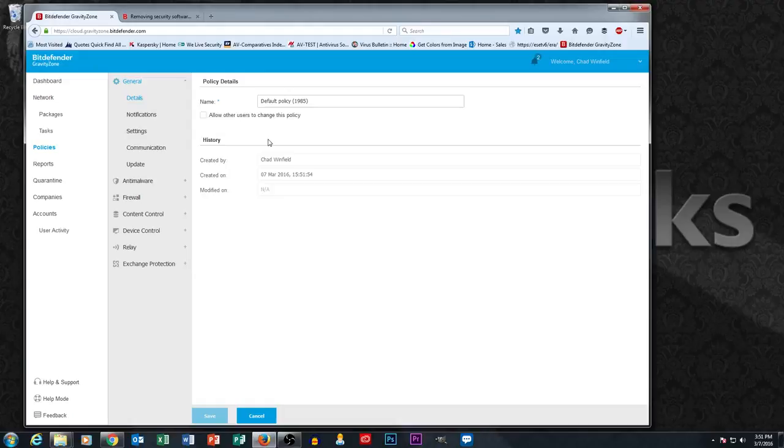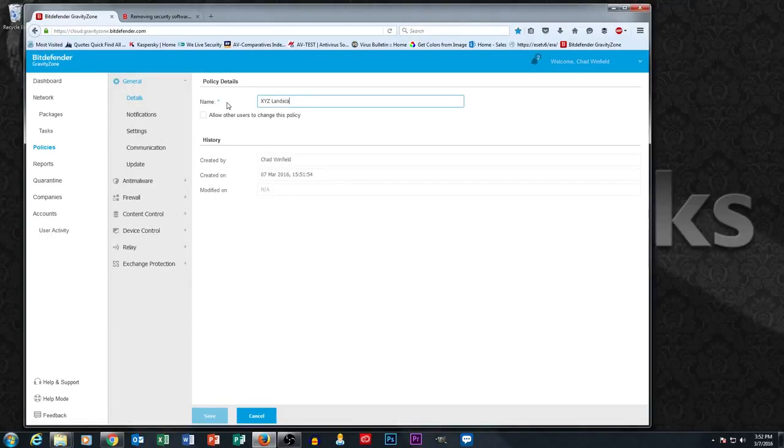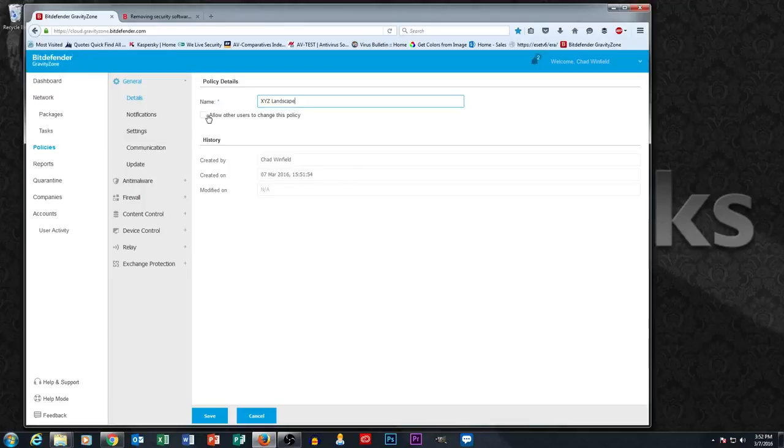Usually you would want to set up a separate policy for each one of your customers, although I suppose in theory you could set up a policy that worked for multiple customers, but I think most people want to create a separate policy for each customer.